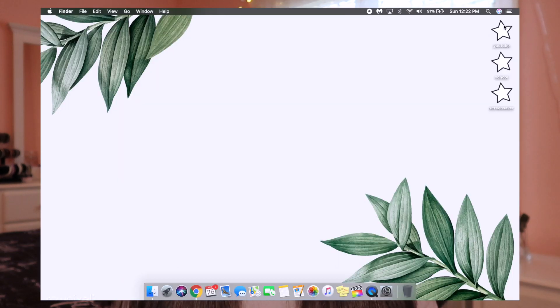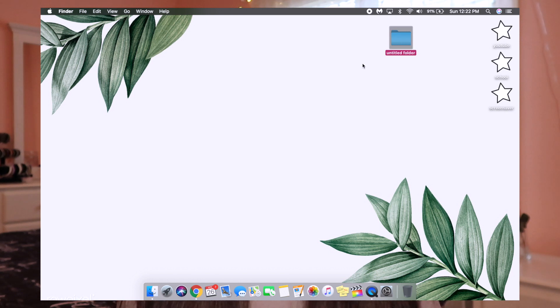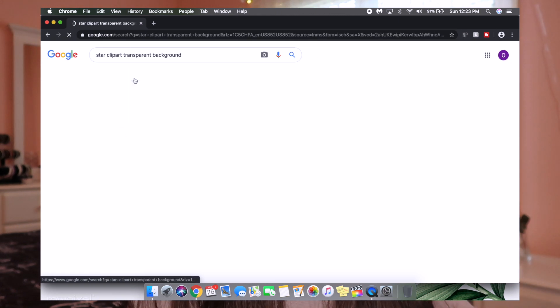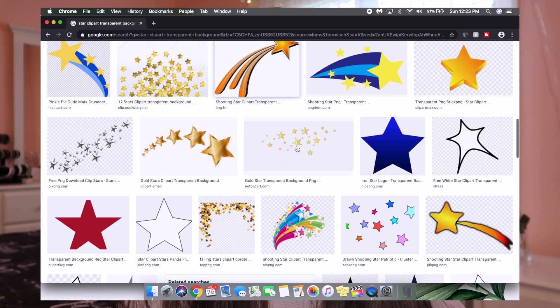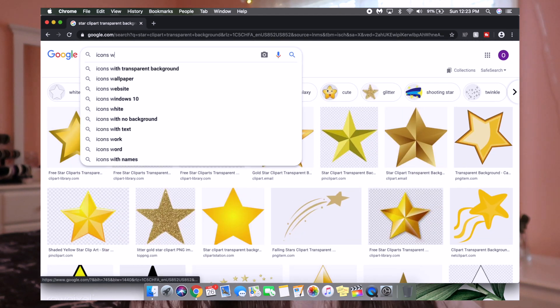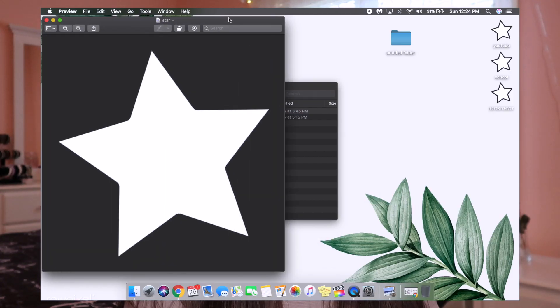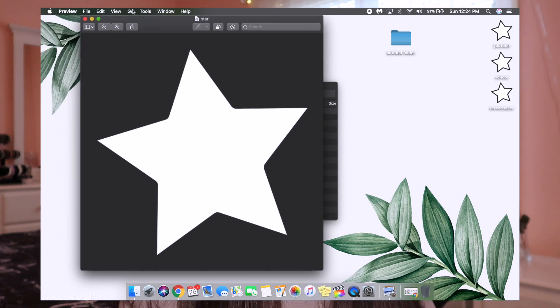The next thing I want to go over is how to customize your folders. I have three folders in the corner right here and I love this so much, because if you make a new folder this is what it looks like by default and I never like the way that looks. You can pick any icon you want instead of the folder. I just searched star clipart with a transparent background, then went to Images and scrolled through to see which one I liked. You do want a transparent background because that just makes it look best. Once you find whatever image you want, save it to your computer. I'll show you the image I use — the star — and as you can see the background is transparent. I click Command A to select the whole thing.